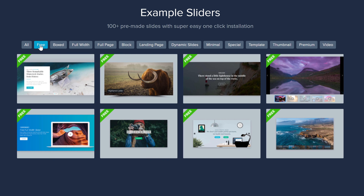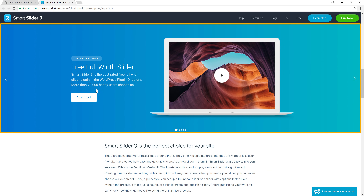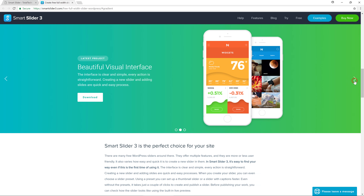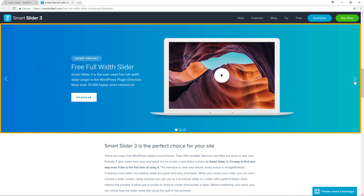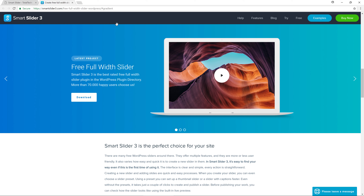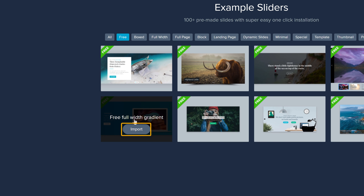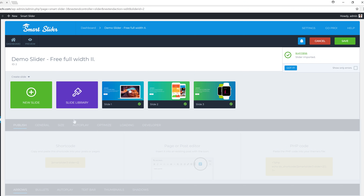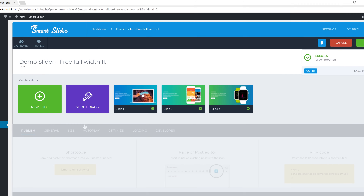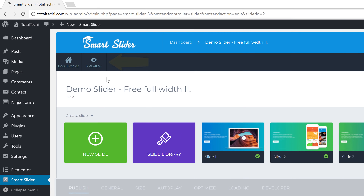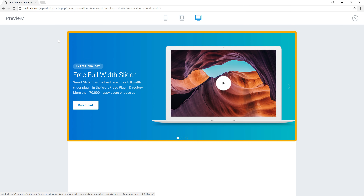If you want to see how the slider will look, just click it and you'll see a preview of how the slider will look on your site. If you like this slider and want to add it to your site, close this and click 'Import' to bring this slider into your site. The slider has been imported and you can see we have 3 slides. Click here to preview and see how the slider looks.